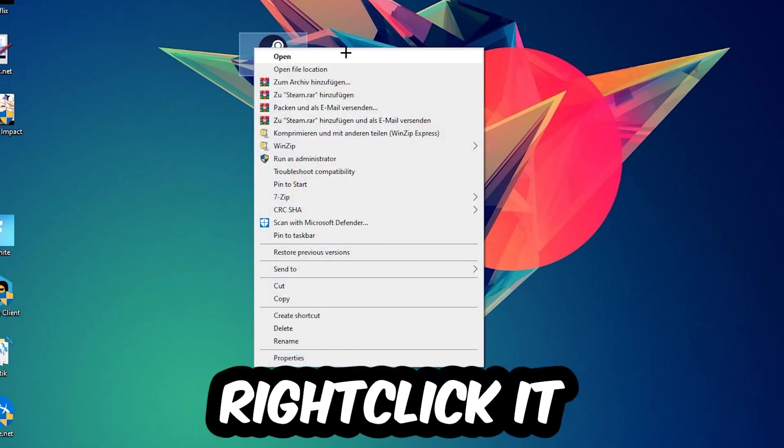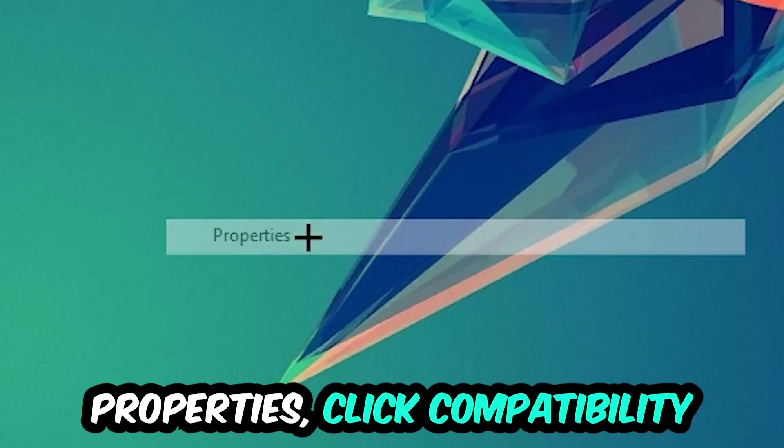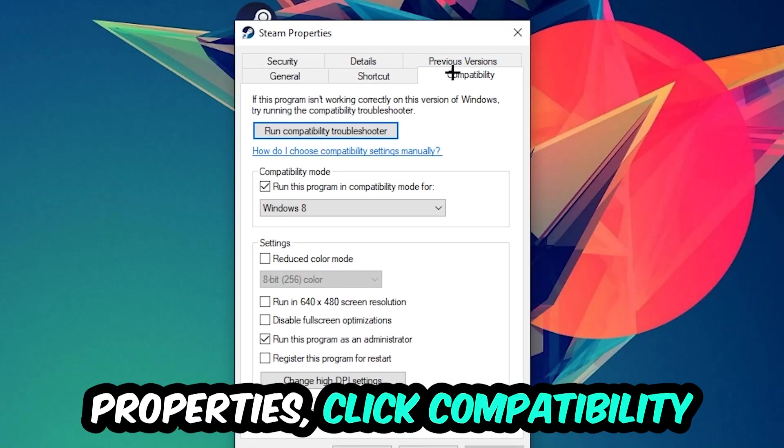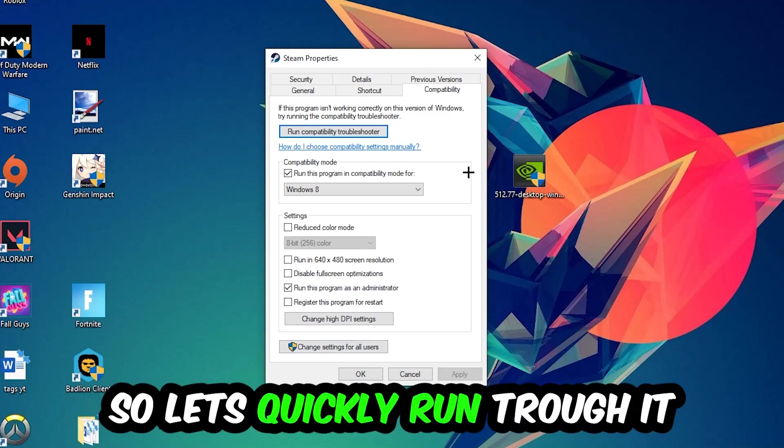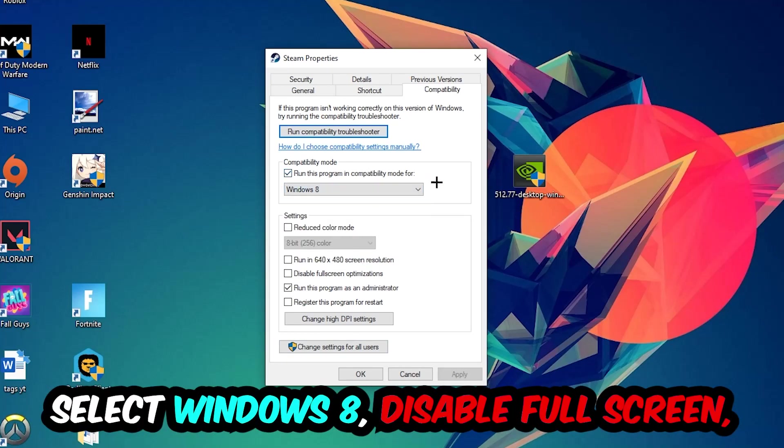Right-click it, go to the very bottom where it says properties, click into compatibility and simply copy my settings. So let's quickly run through it: enable run this program in compatibility mode for, select Windows 8, disable full screen optimizations.